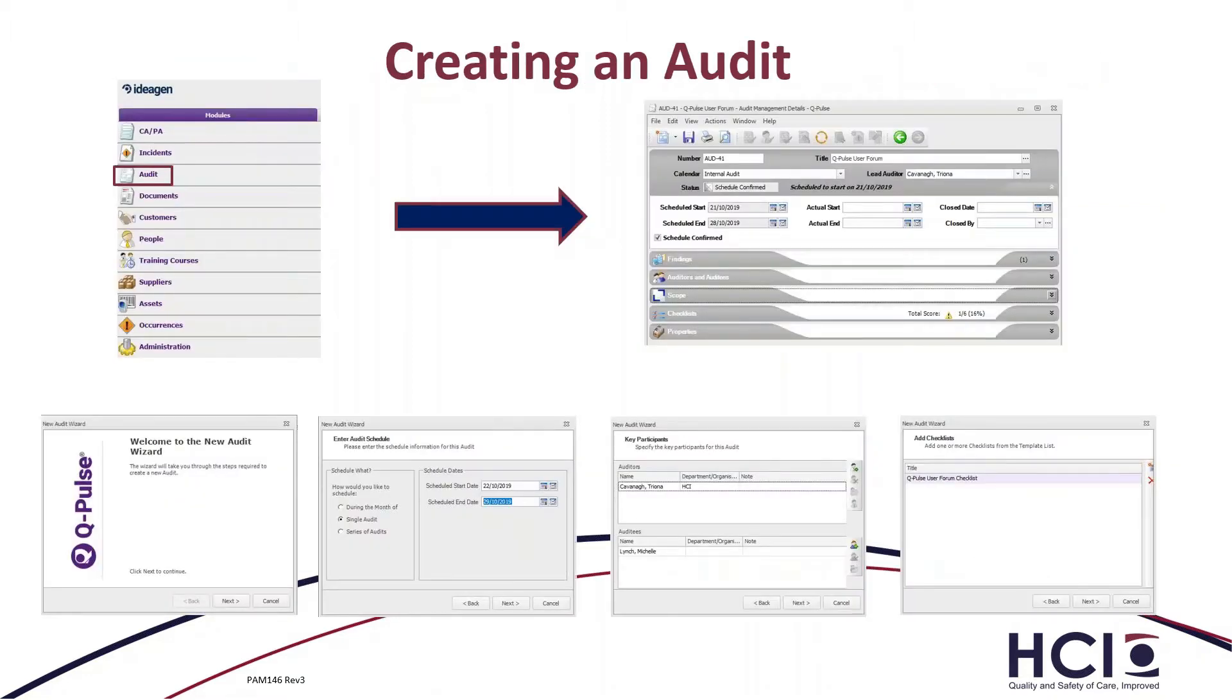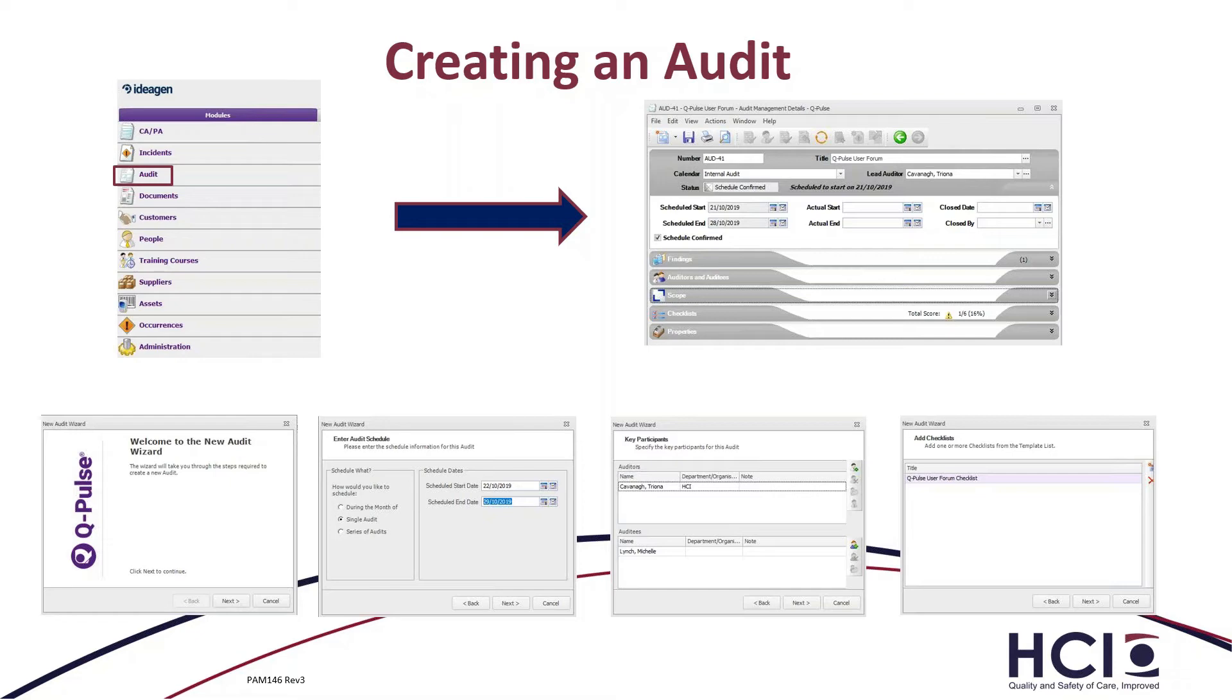So for today, the functionality is mostly for the audit module. So I'm going to concentrate on creating an audit and then completing that audit on the application.